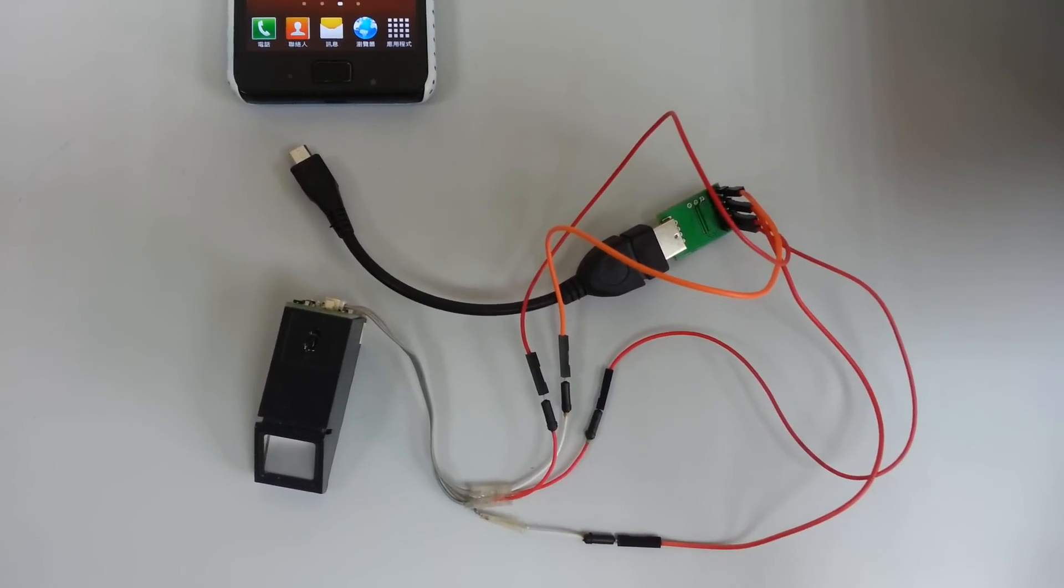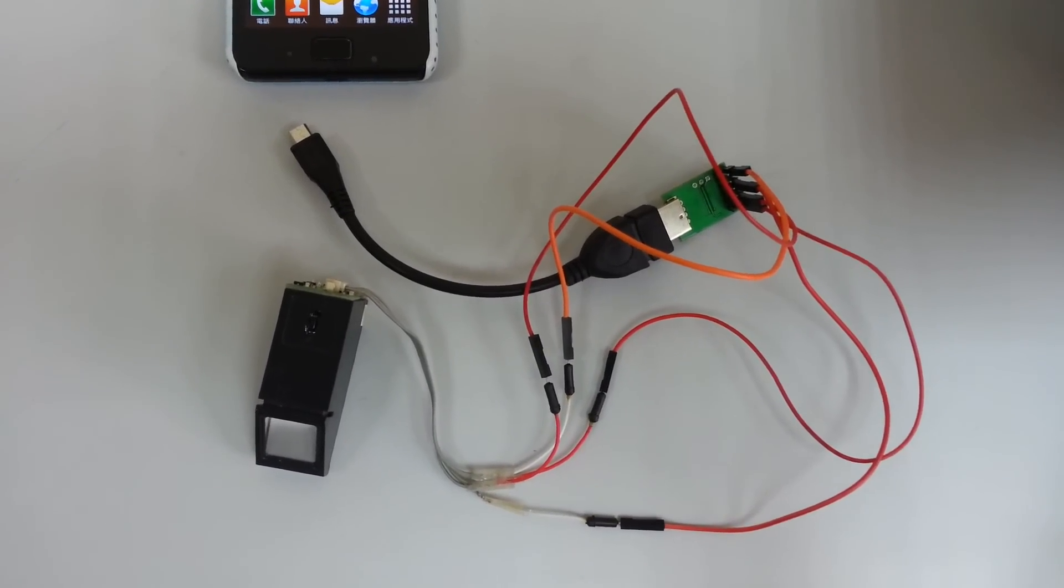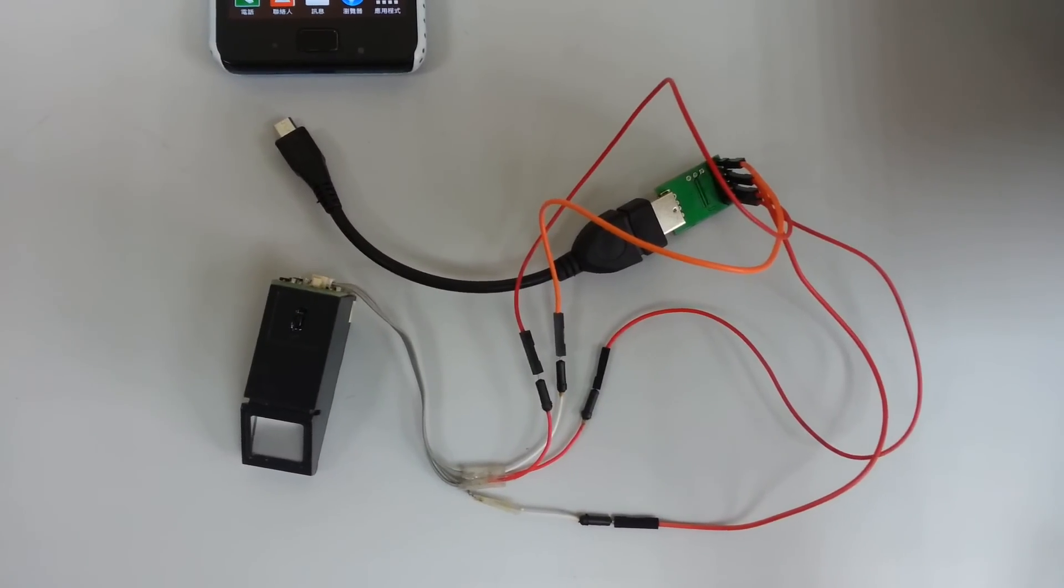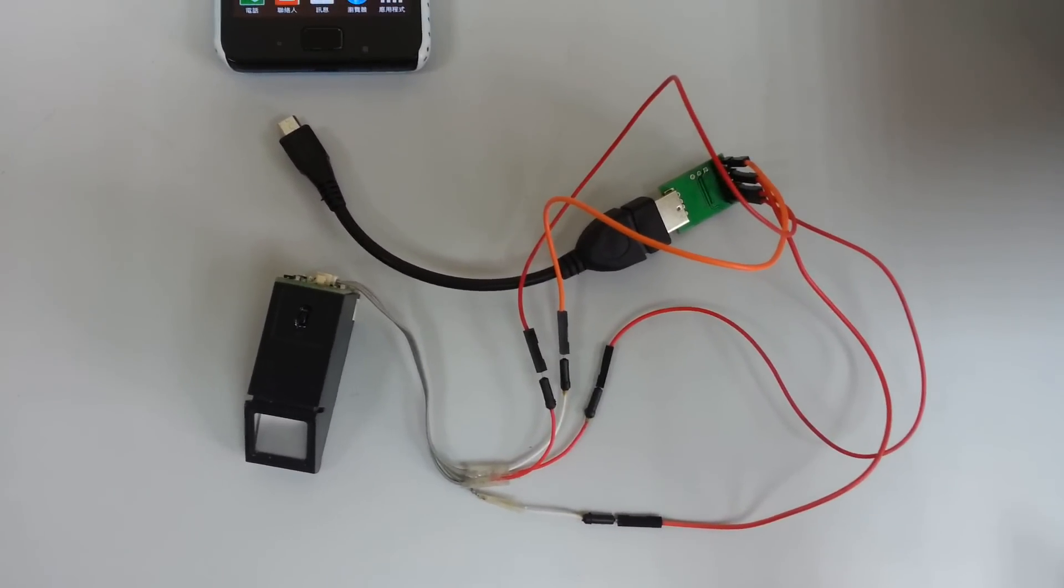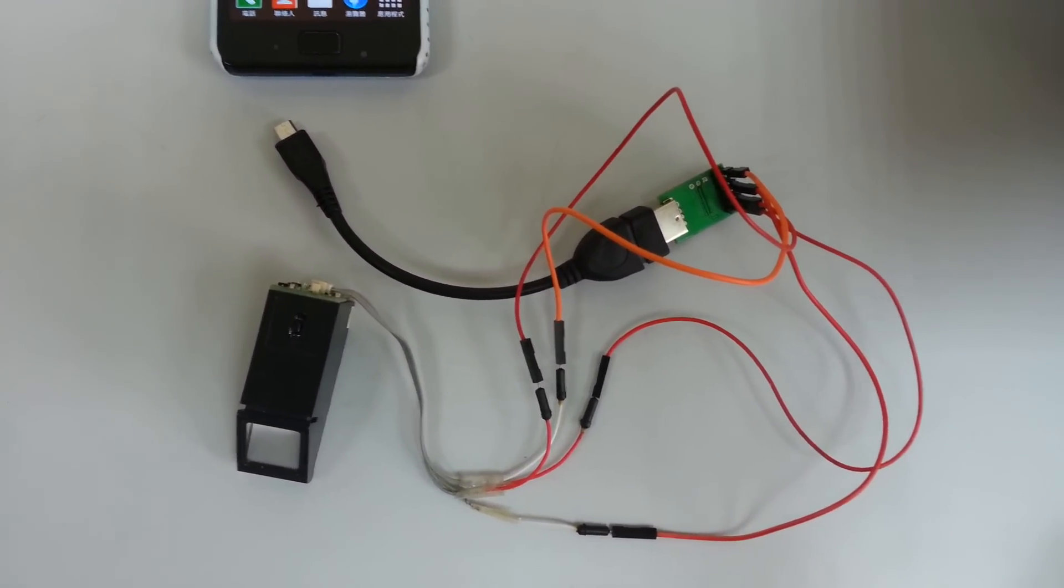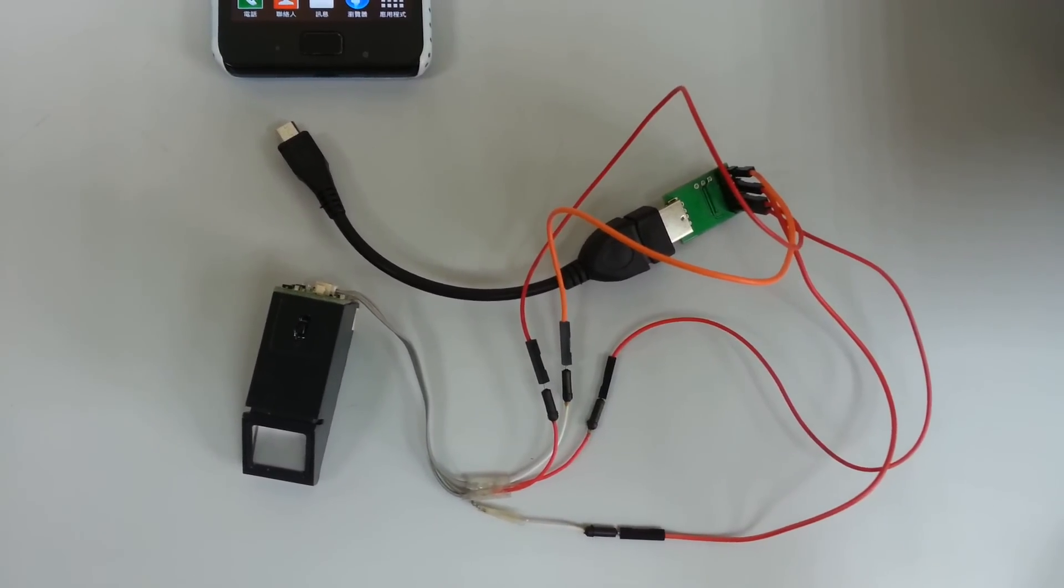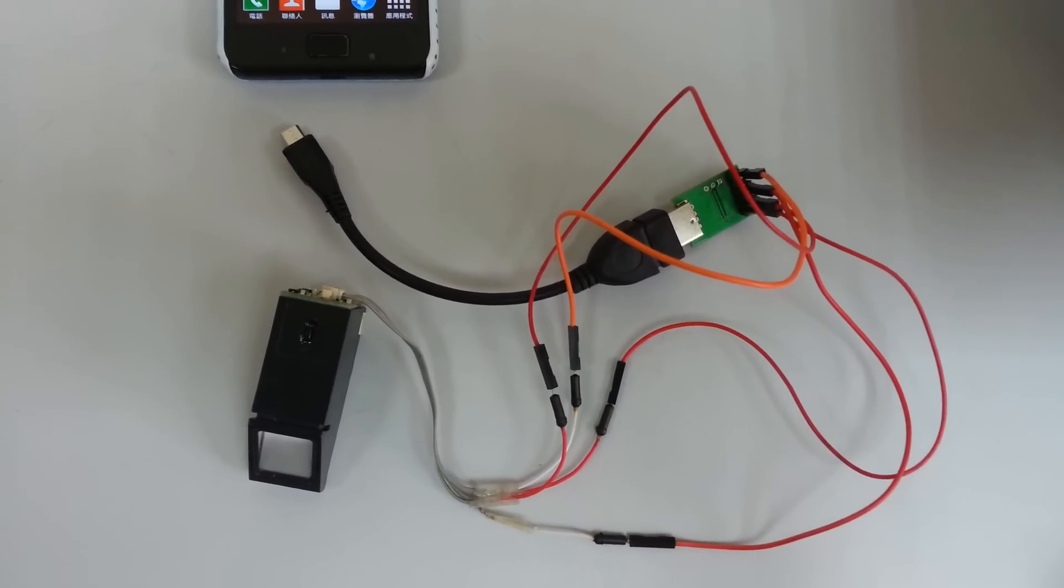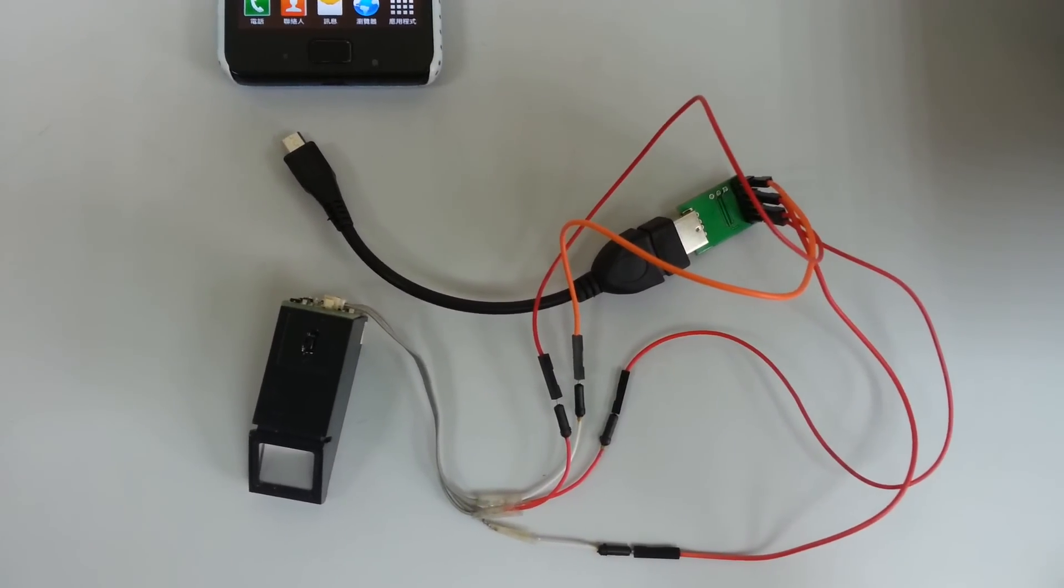Now we are going to demonstrate how to use the fingerprint module and the serial module. First, the serial module is connected with the fingerprint module and with an OTG cable.